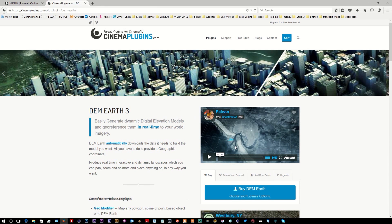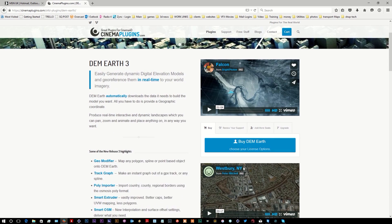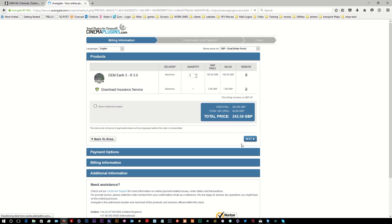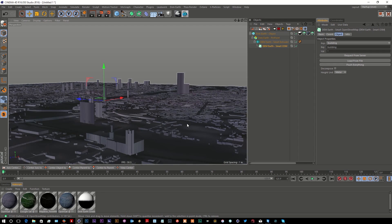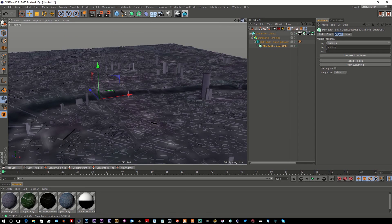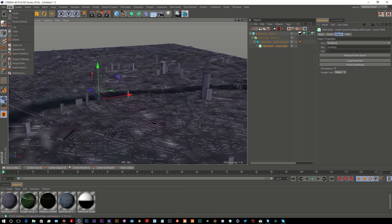And there are a couple of license options - there's floating or there's a node-locked license. But for the money that you're paying, this is such a phenomenal resource. There are so many different ways that you can use this.